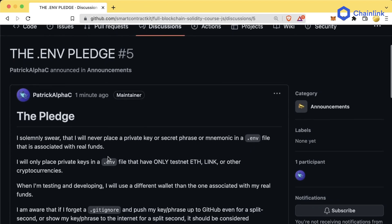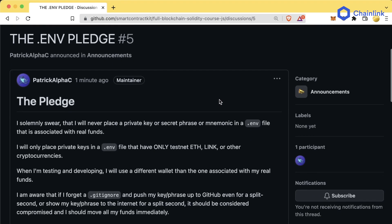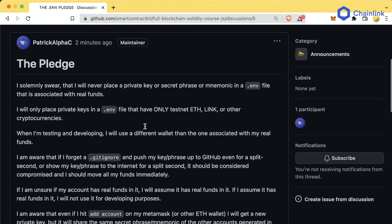Make sure you read and understand what's going on. I'm not doing this to scare you — if you use a MetaMask that only has testnet funds for the duration of this course, you will never have to worry, because if your key gets compromised, it's just testnet. This is only relevant if you're using a MetaMask that has real funds.